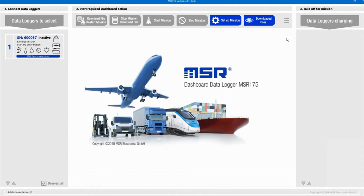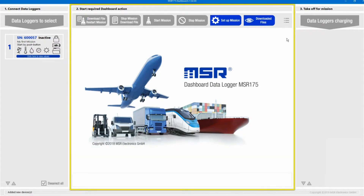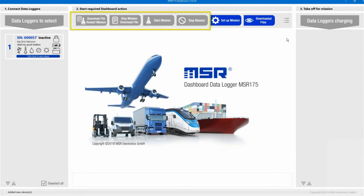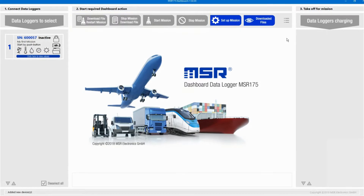Now let's prepare our first setup for a mission. The word mission is synonymous with a measurement task of a data logger. Like everything we can do in the MSR175 dashboard, this is done in the middle section, where available options are accessible through blue buttons. Some buttons are only active when at least one data logger is selected, but since mission settings can be passed to multiple loggers, the Setup Mission button is active independently of whether a data logger is selected or not.